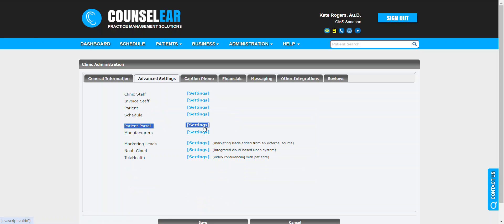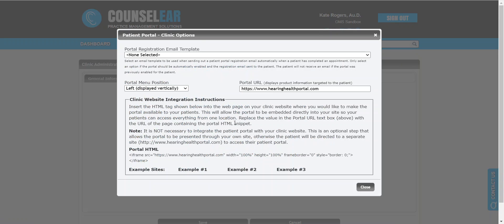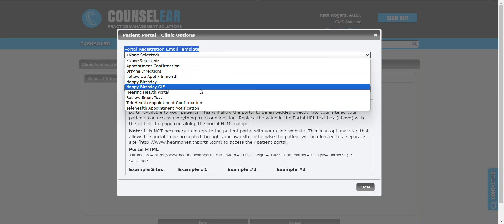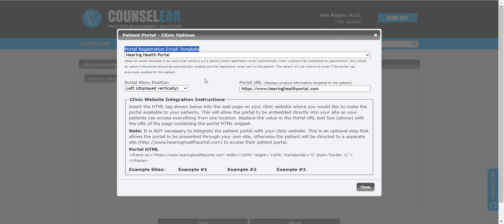We're going to go right away to the advanced settings tab and look for the patient portal settings. This is the area where there is information about how to set up the portal within your clinic website. So if you haven't already done that, there are instructions here, and of course we can give you some guidance as well. But this is the area I want to focus on right now: the portal registration email template.